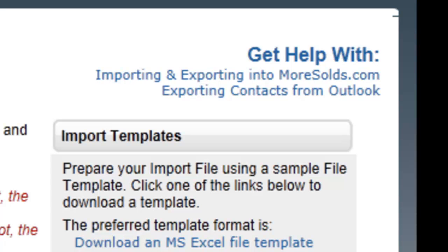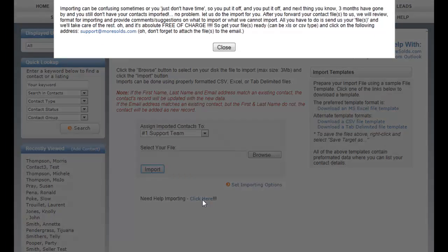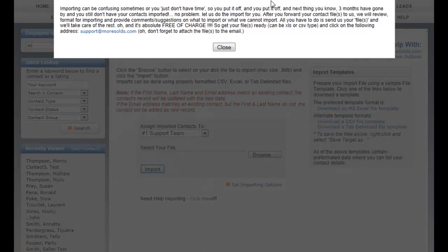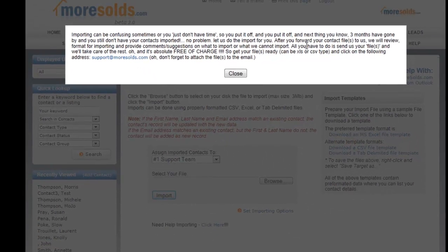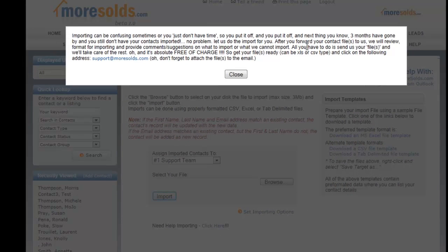This need help importing, just click here and it will give you all the information that you need from us so that we can get your file and import it for you. There's no charge for that.